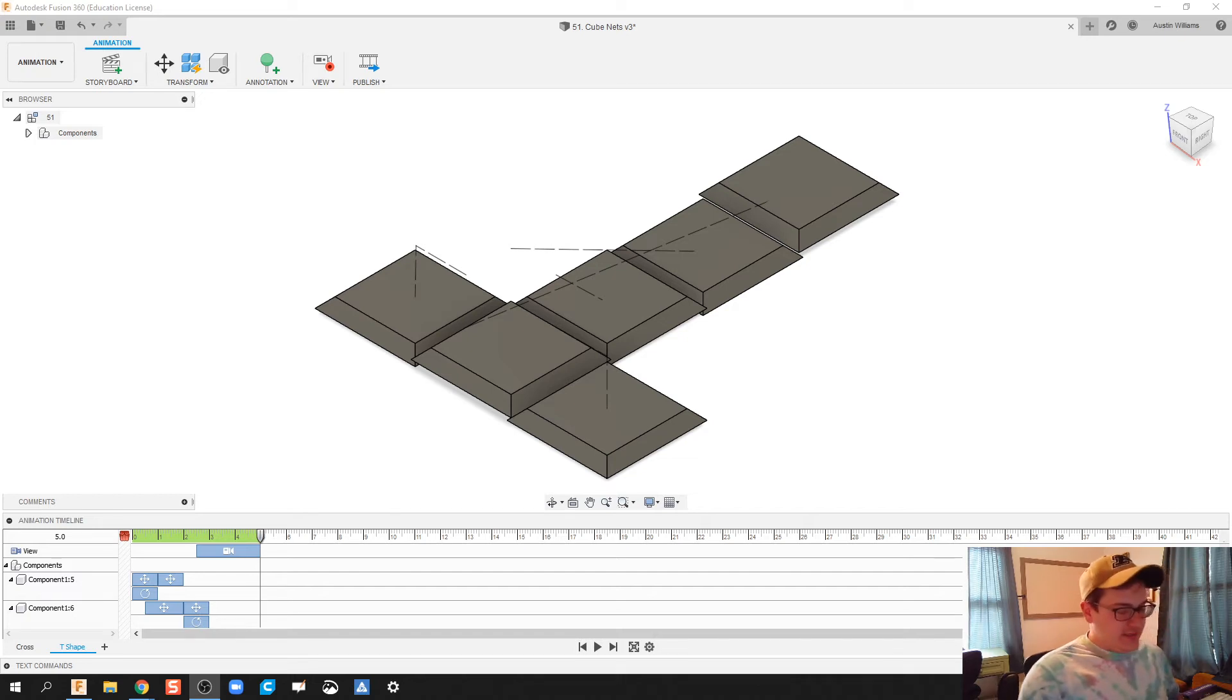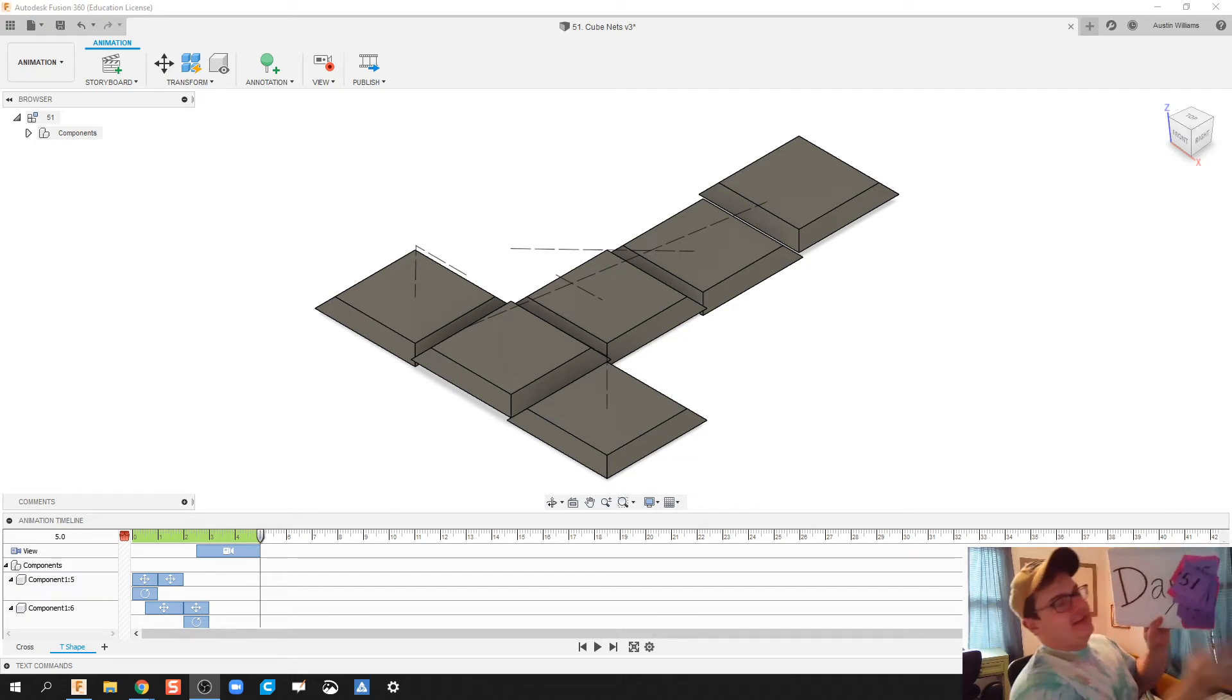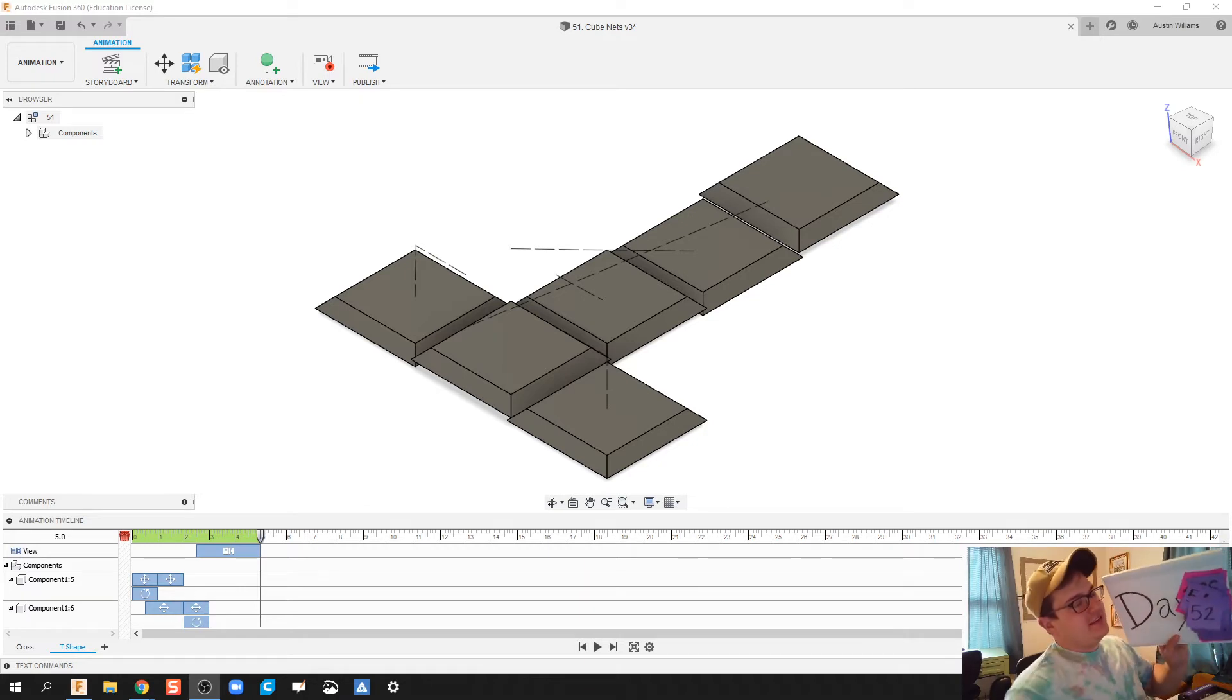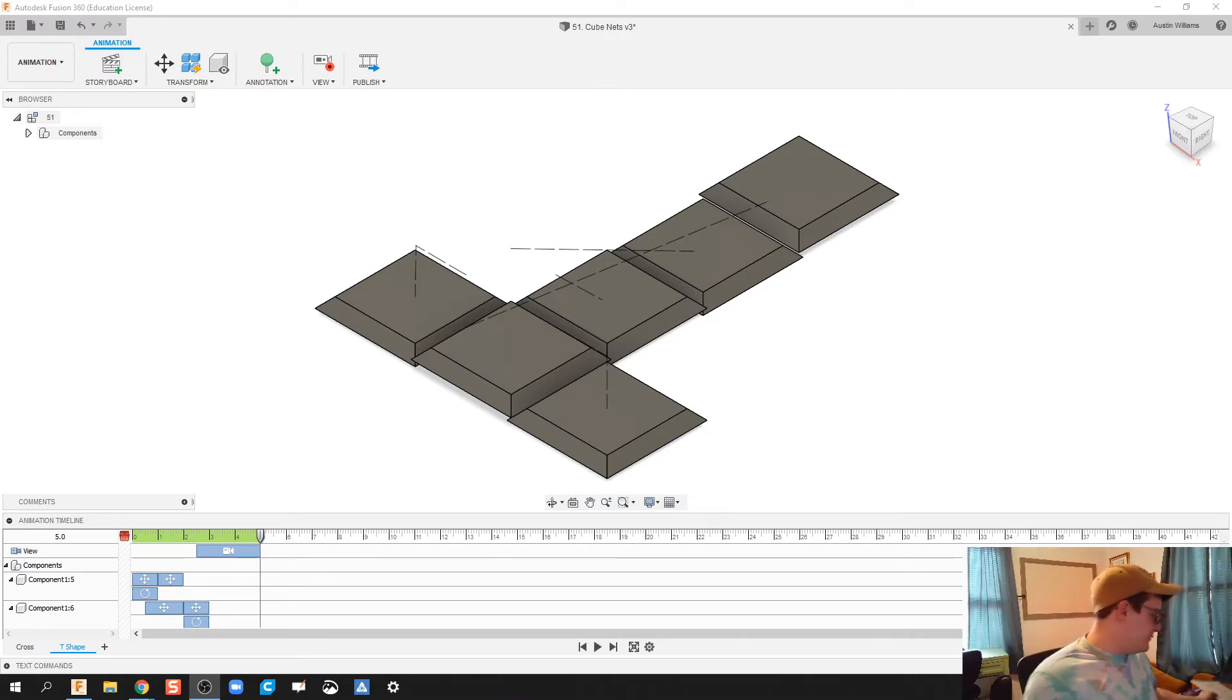What's up ladies and gentlemen, welcome to day 52 of Autodesk Fusion.